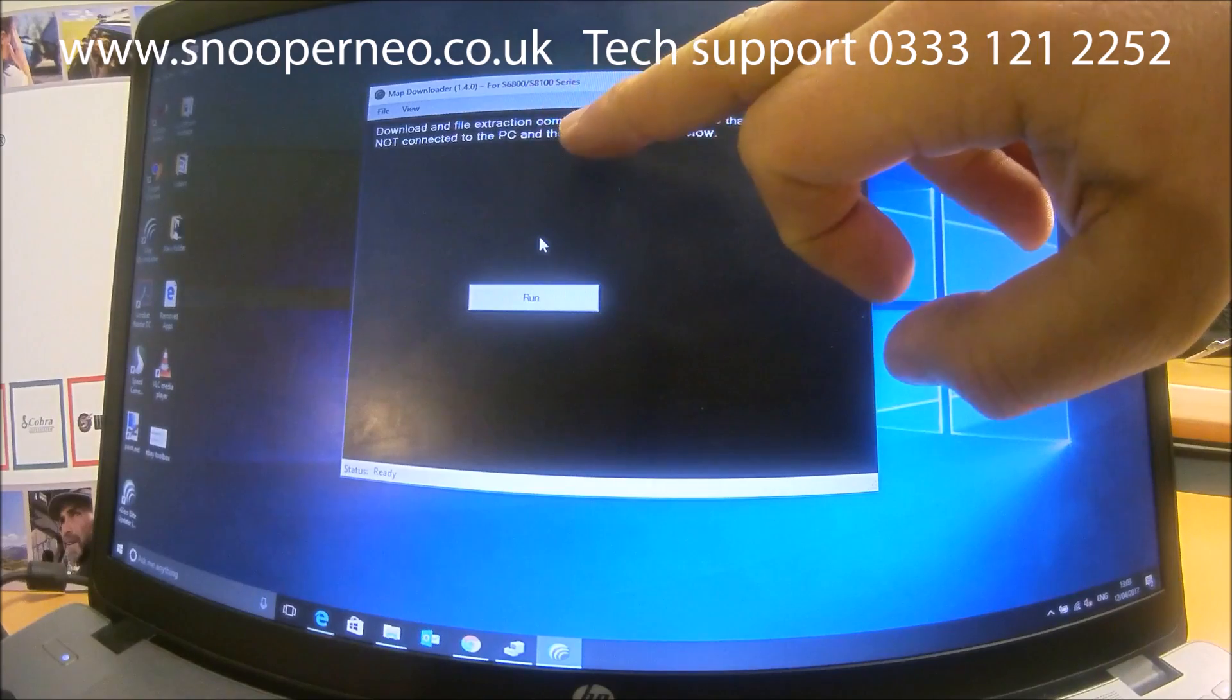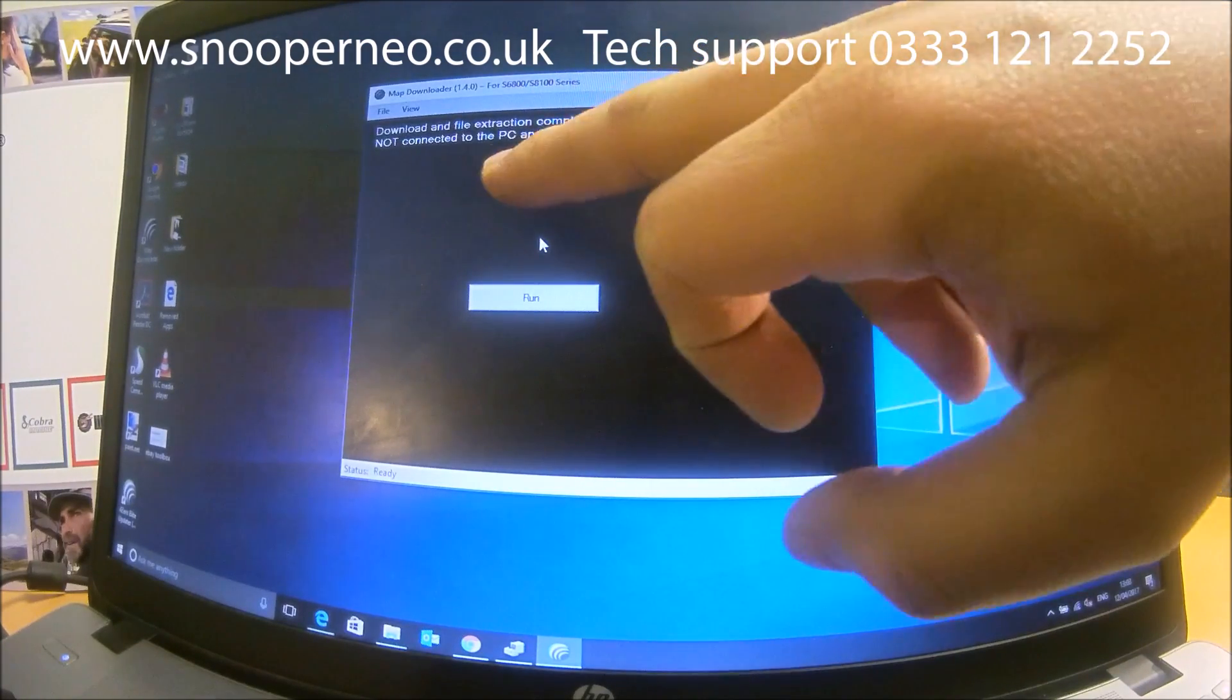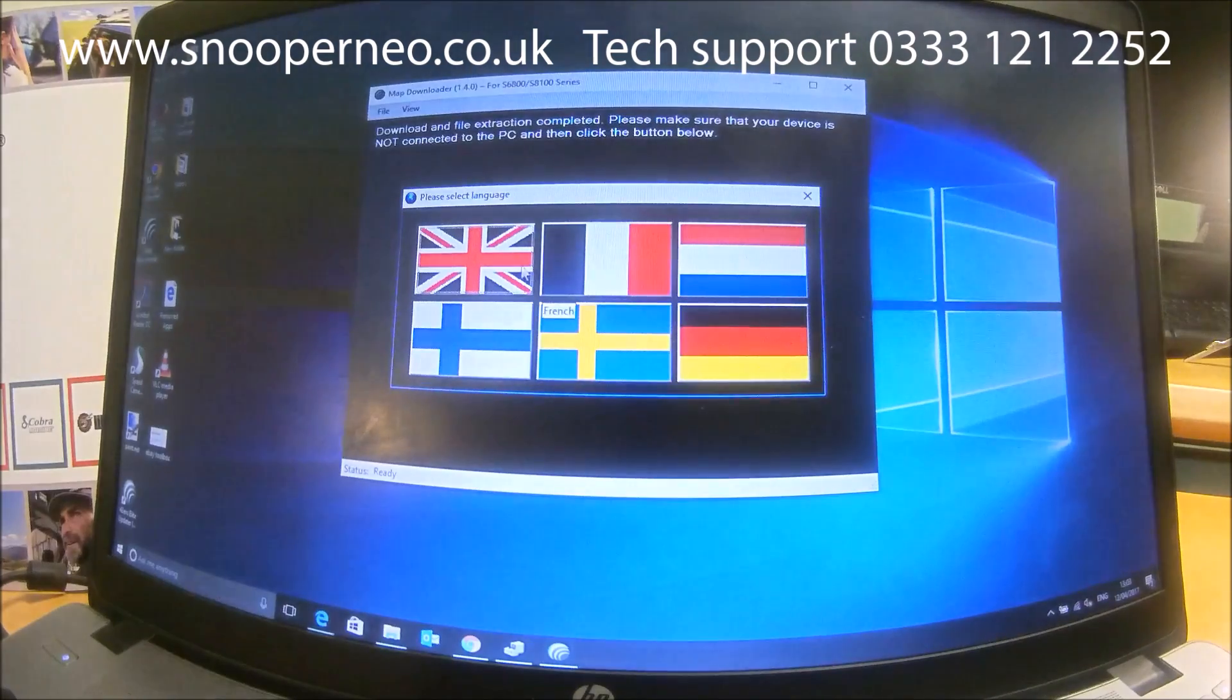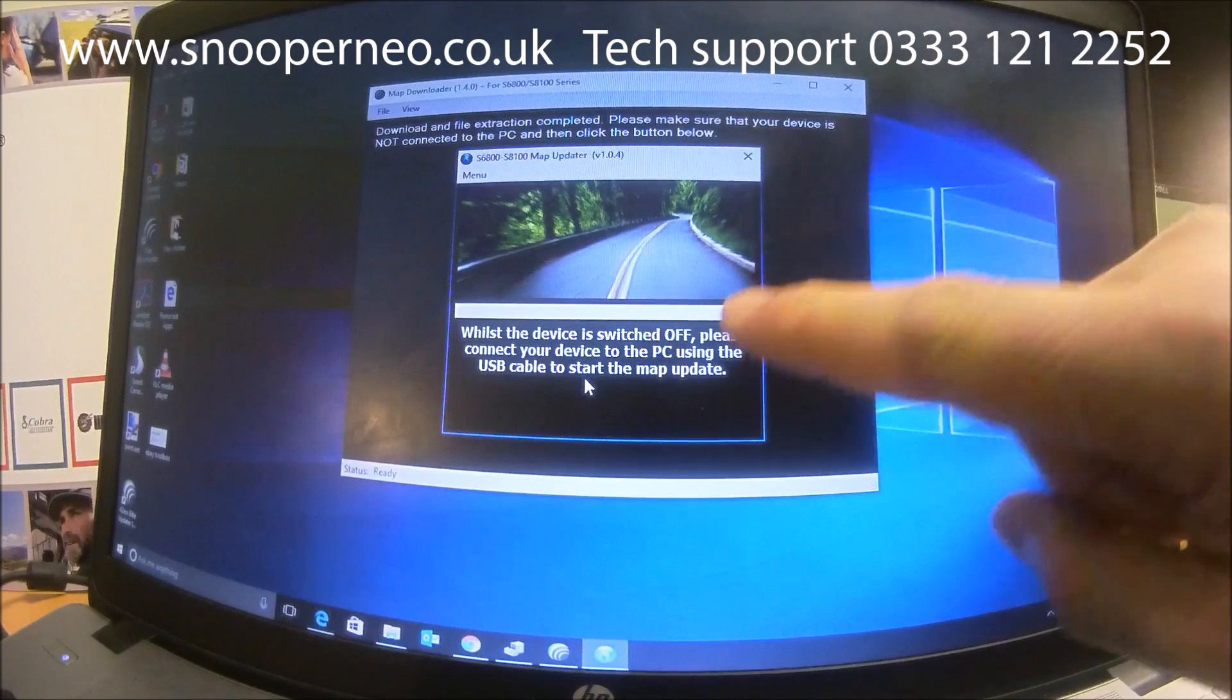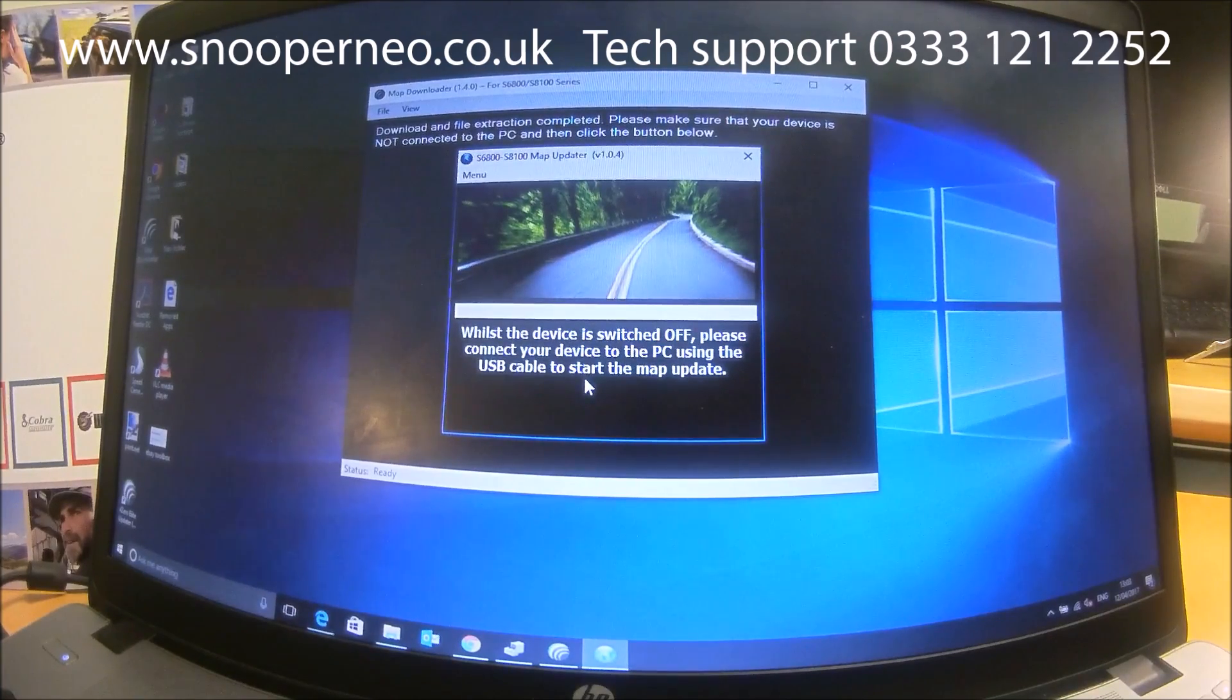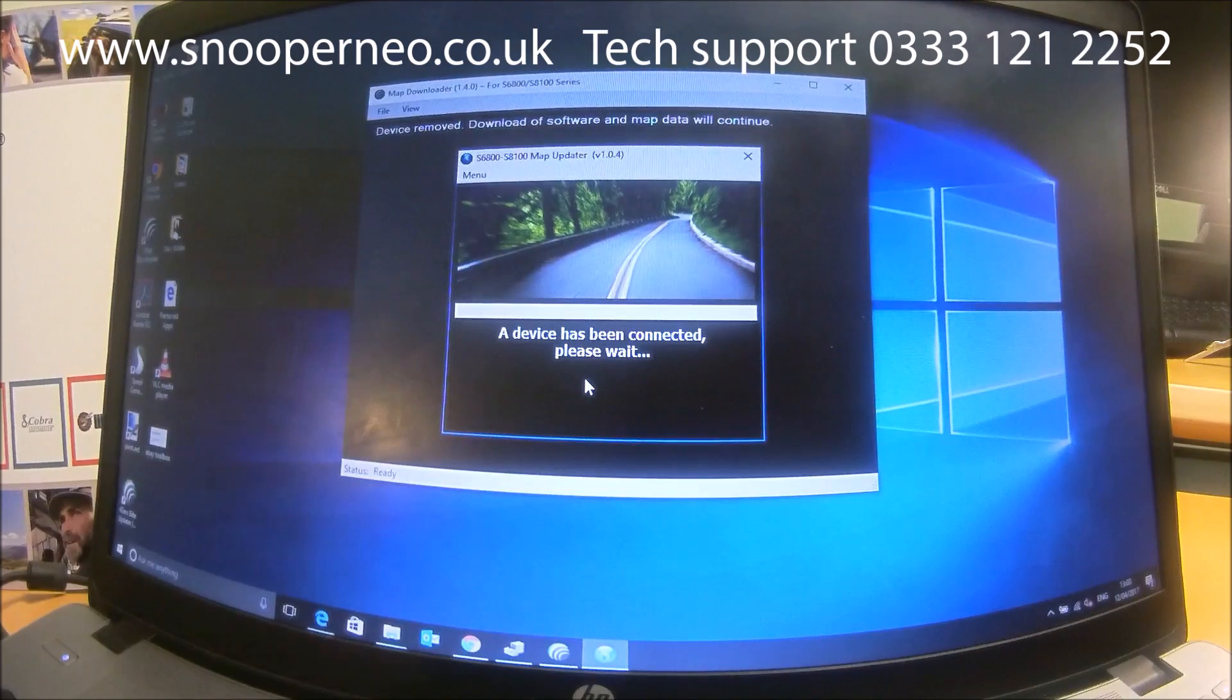So the file extraction is completed. Make sure your device is not connected to PC and click the button below. Select the file, select your language. So again, read the instructions. Our device is switched off. Please connect it to the USB port. It tells you the device has been connected. The screen device shows...